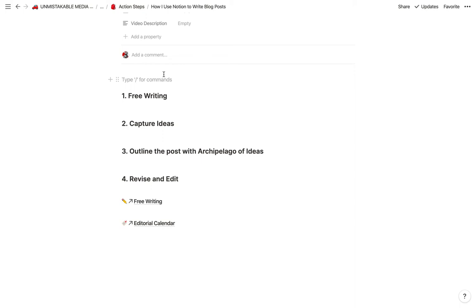Stephen Kotler, who's really the expert on flow science, says that people are 500% more productive in a state of flow. And if you think of it in terms of writing, let's say that normally it takes you an hour or so to write a thousand words.